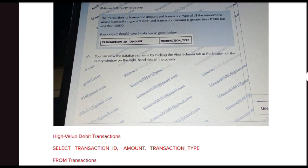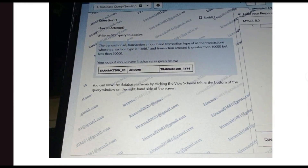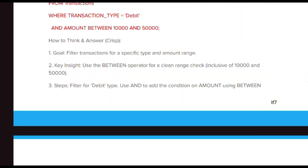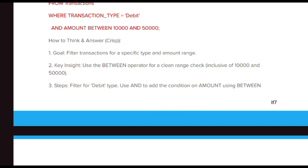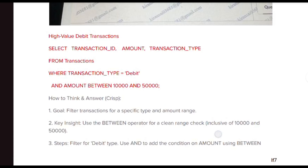The next question asks for the transaction ID, transaction amount, and transaction type of all transactions where the type is 'debit' and the amount is greater than 10,000 but less than 50,000. Three output columns: transaction_id, amount, transaction_type. For the thinking part: we need to filter for a specific type and an amount range. Since a range is given, keep in mind we should use the BETWEEN operator — from 10,000 to 50,000. For the debit filter, use the WHERE clause with an AND condition on amount using BETWEEN.